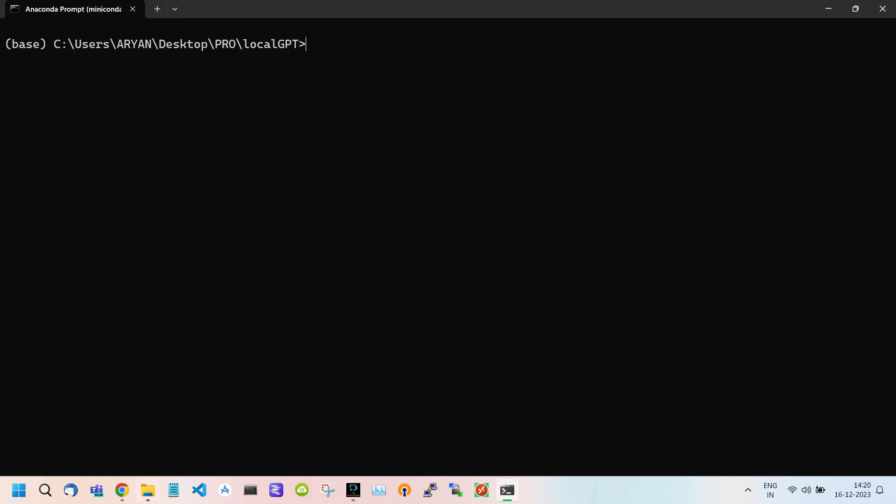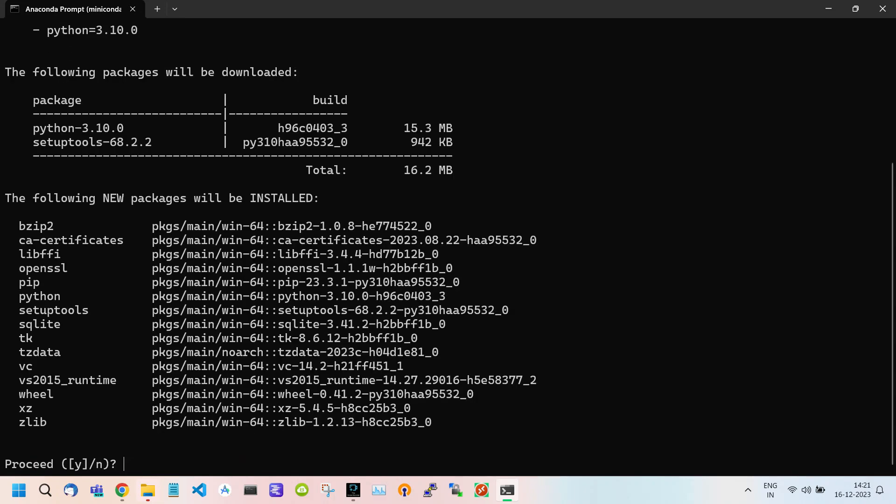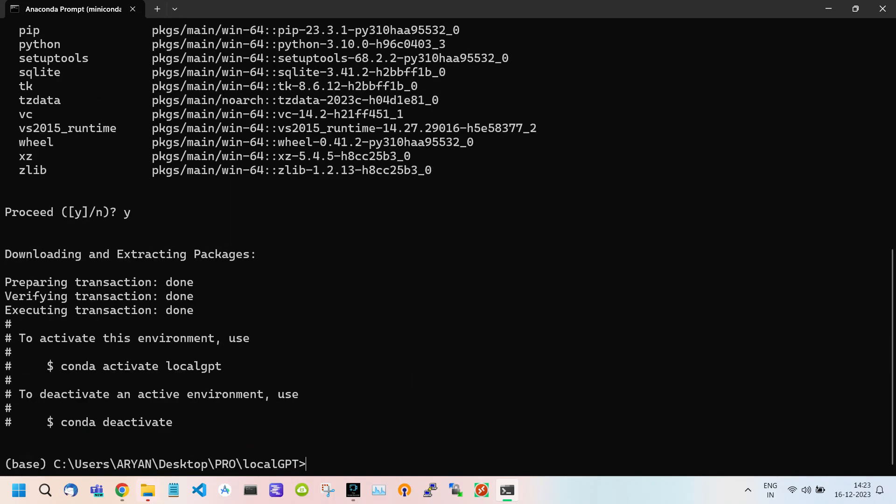Now we have to create a separate Conda environment for our Local GPT. For this use this command: Conda Create Local GPT Python command and hit Enter. Type Y to proceed. This may take some time.